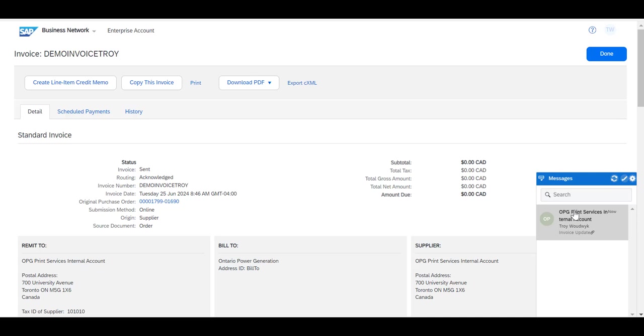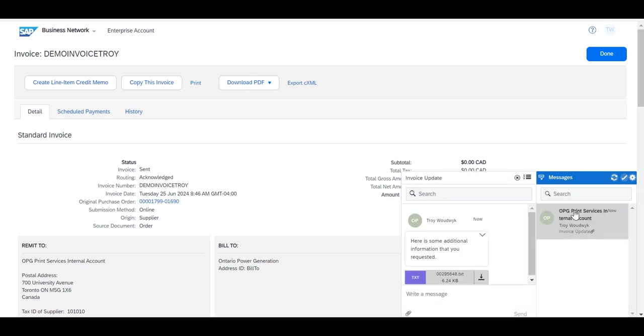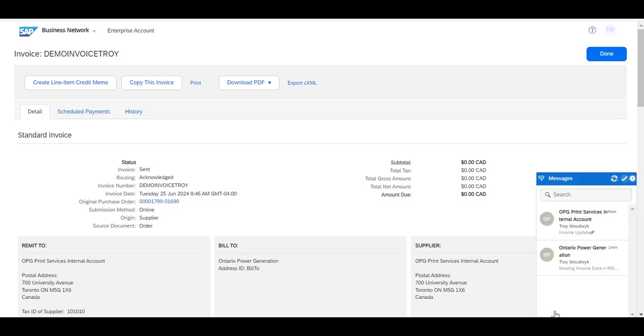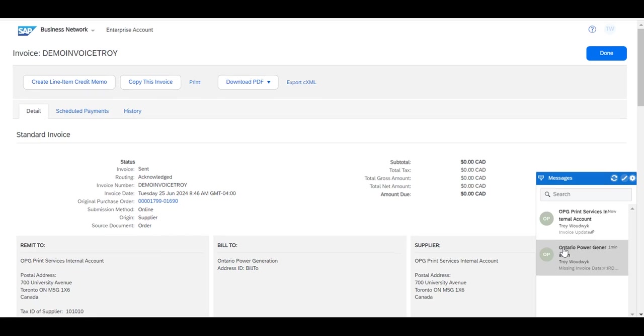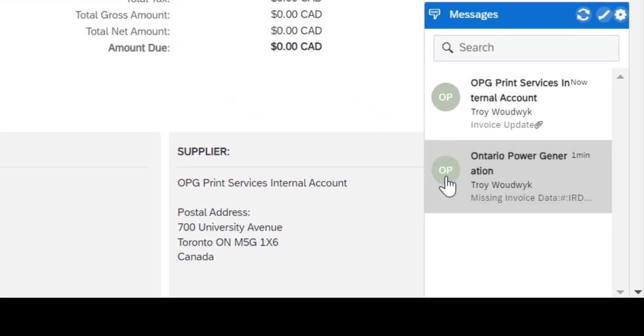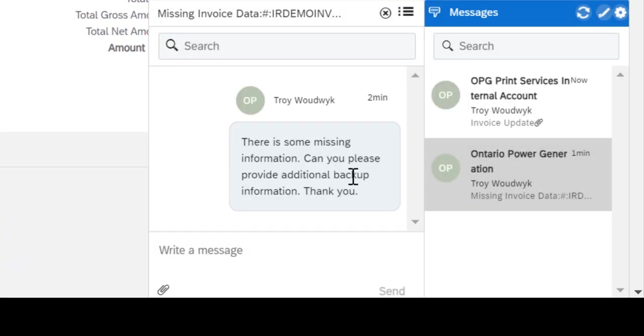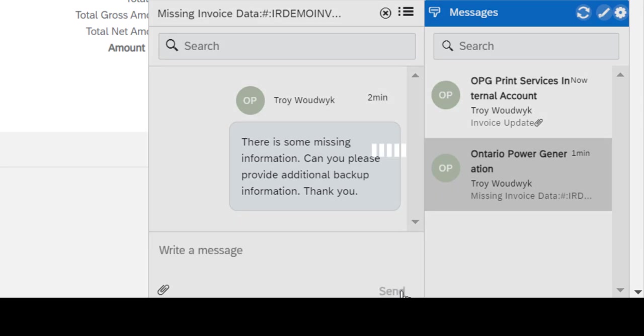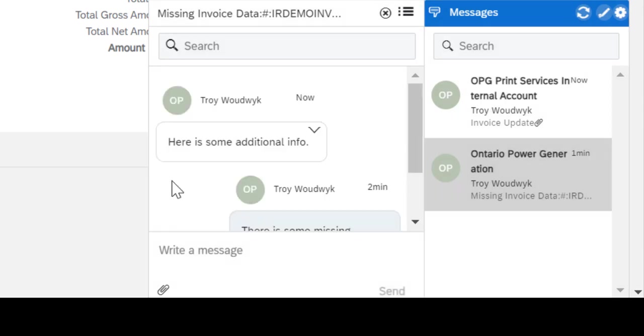By clicking on the Messages button, you will always see the most recent communication between your company and OPG. If Ontario Power Generation has sent you messages, you'll see them here as well. So in this example, we could see that there is information where OPG has requested additional backup. You could reply directly to this message within this interface and it will go back to our accounts payable department so they can process the invoice and any additional information that you provided will be sent directly to them.